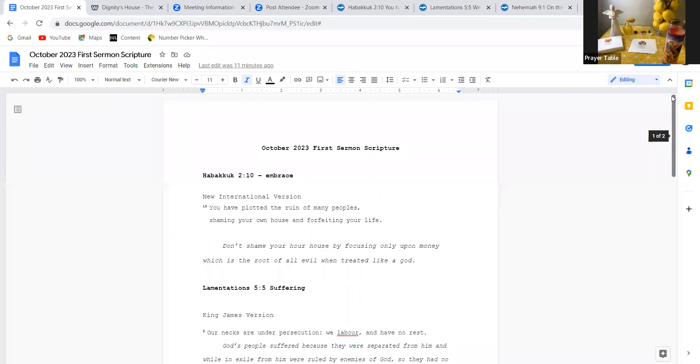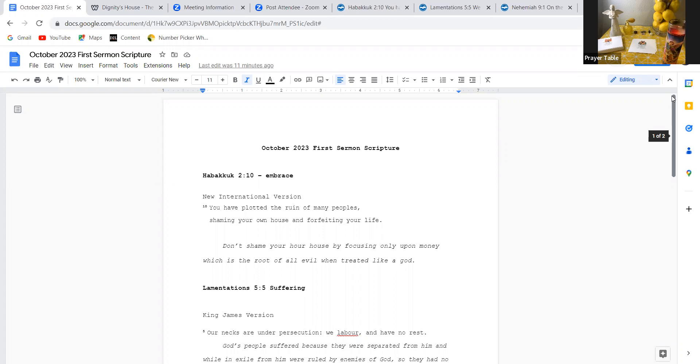Father God in heaven, we love you. We give you all glory. We give you all praise, Lord God. We ask that you wash away our sins, those we know about, those we don't know about. Thank you, Lord. Thank you, Father God, for embracing us.